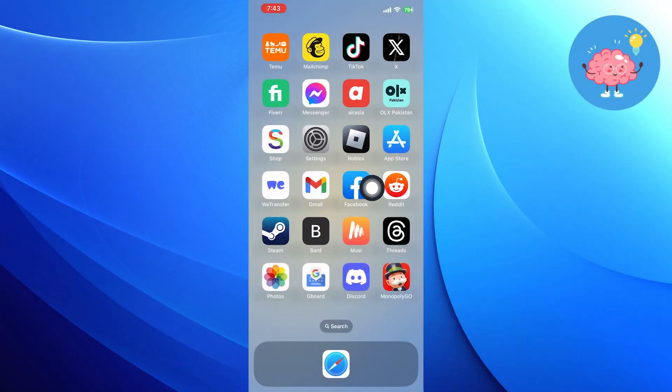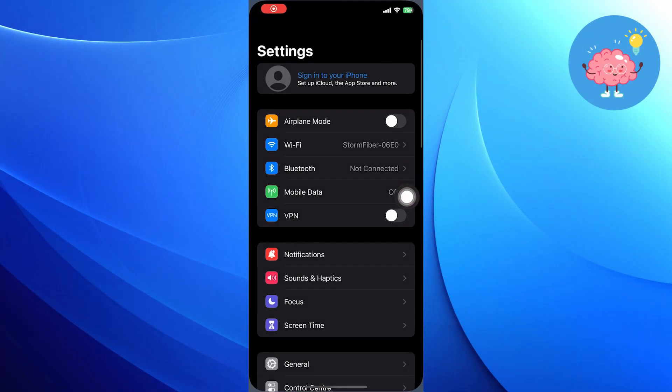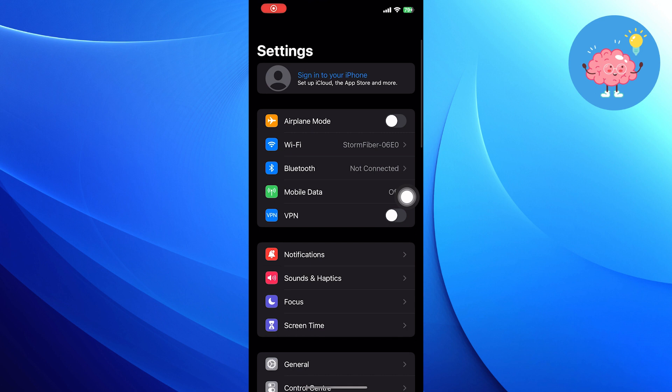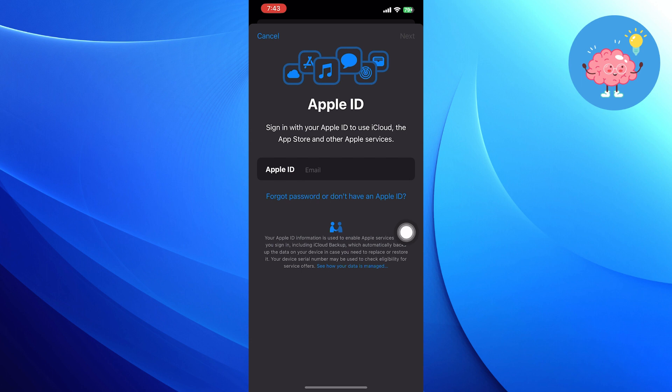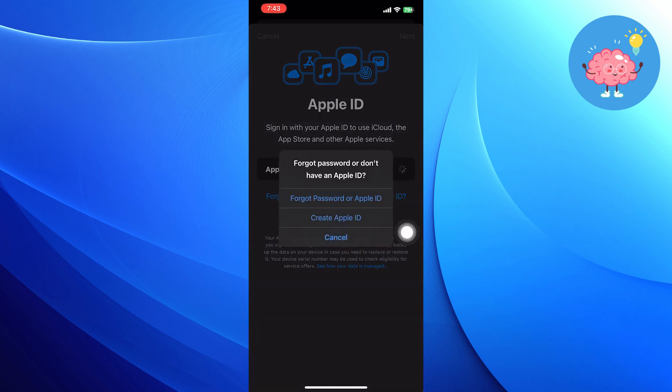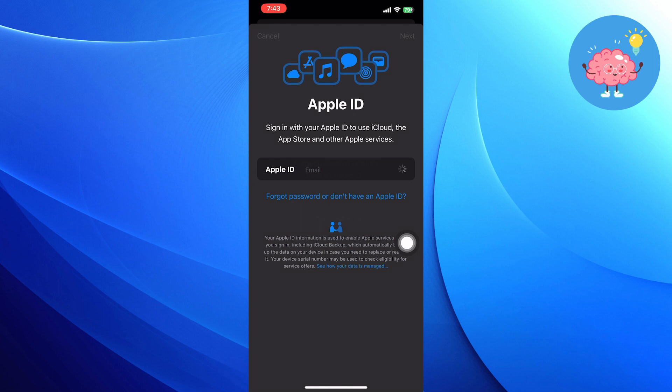First, open up the settings in your phone, then tap to sign in to your iPhone. Tap on Don't have an Apple ID option and click to create Apple ID.